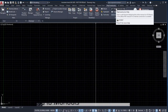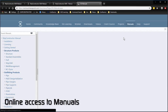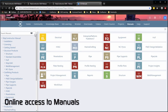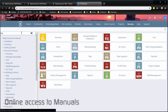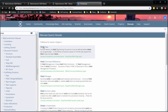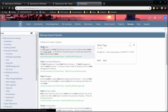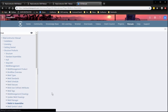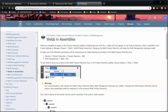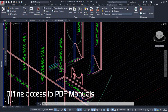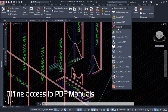Access the online manual with a valid Nexus subscription and an enabled internet connection, or access the PDF manuals when not connected to the internet.